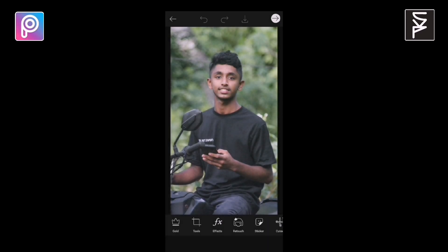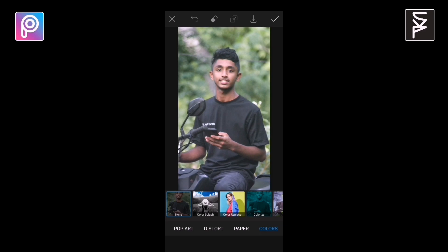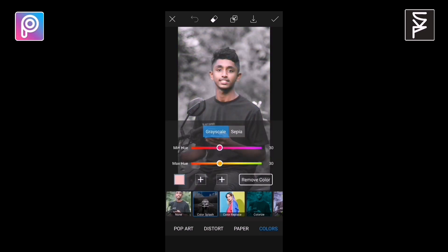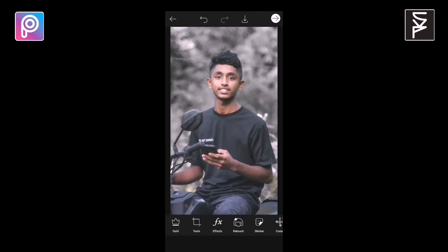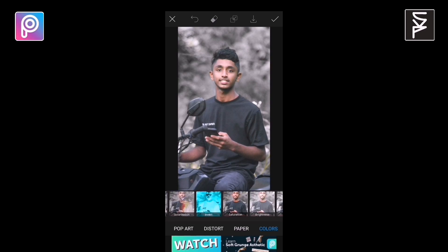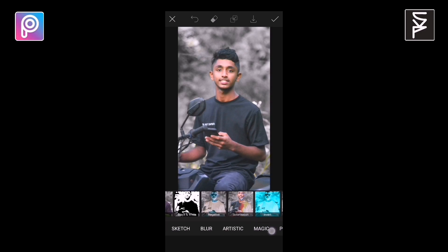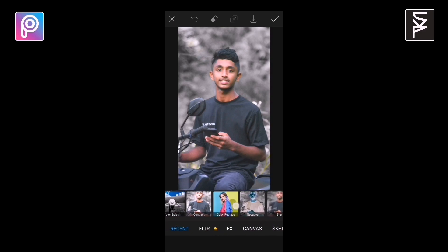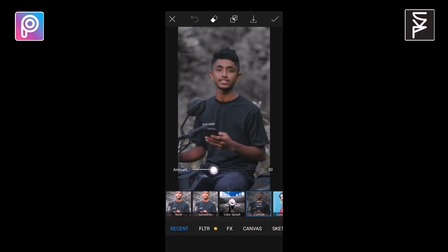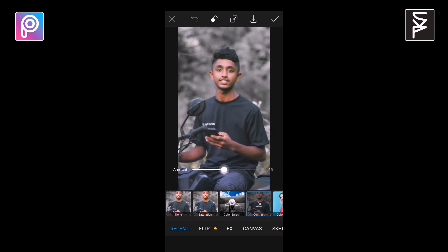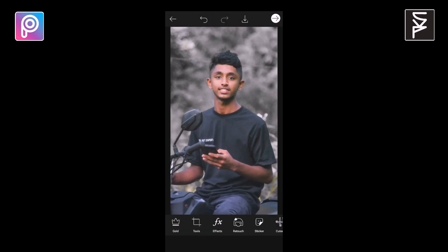I'll guide you — we try another photo to do this. I'll guide you in the description. We have finished this photo also. This is the result.